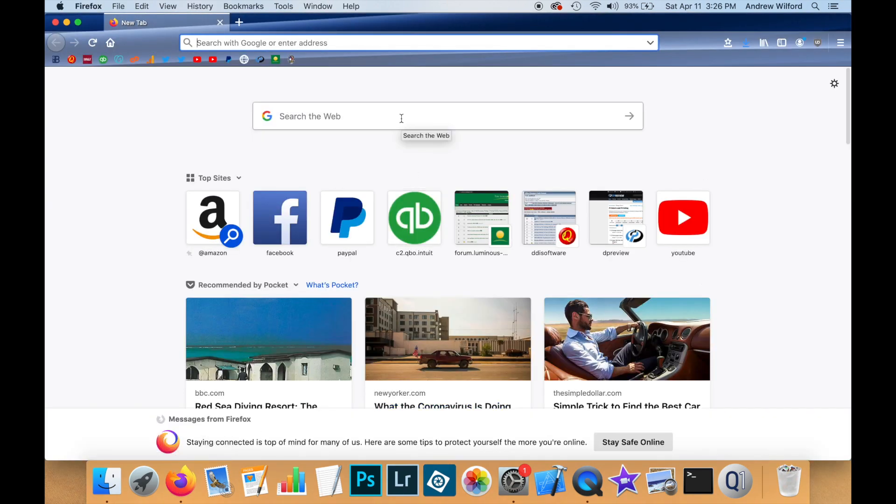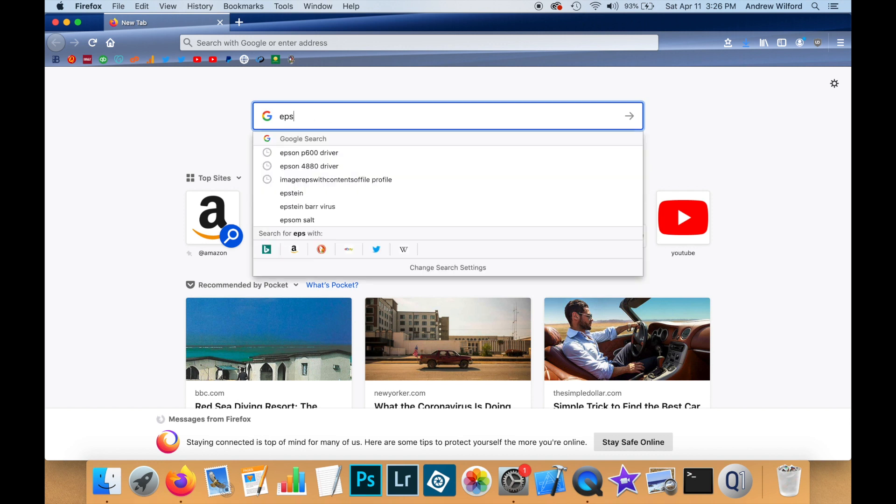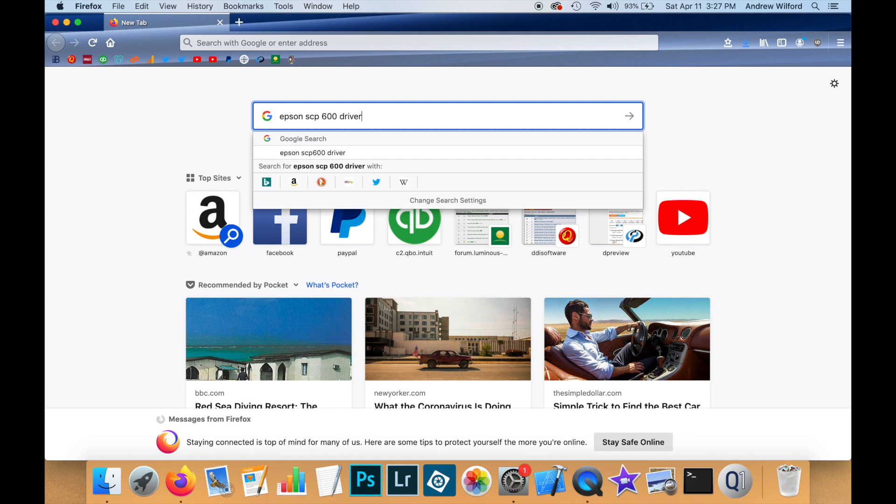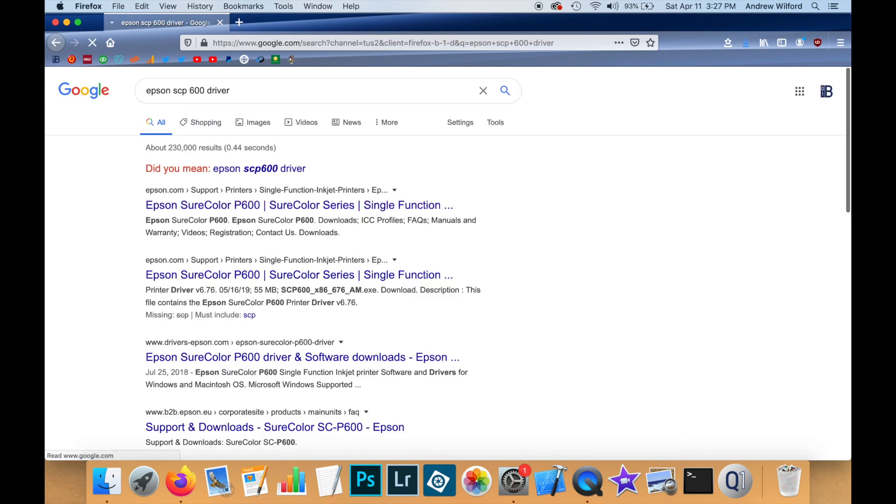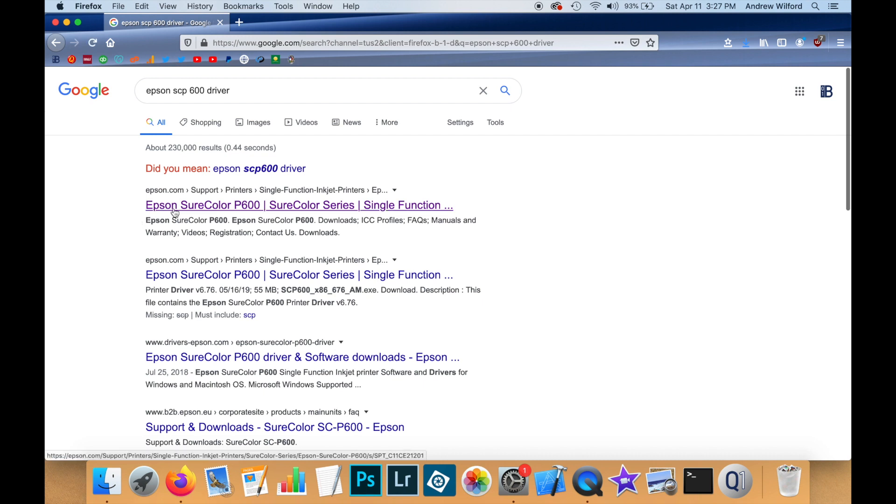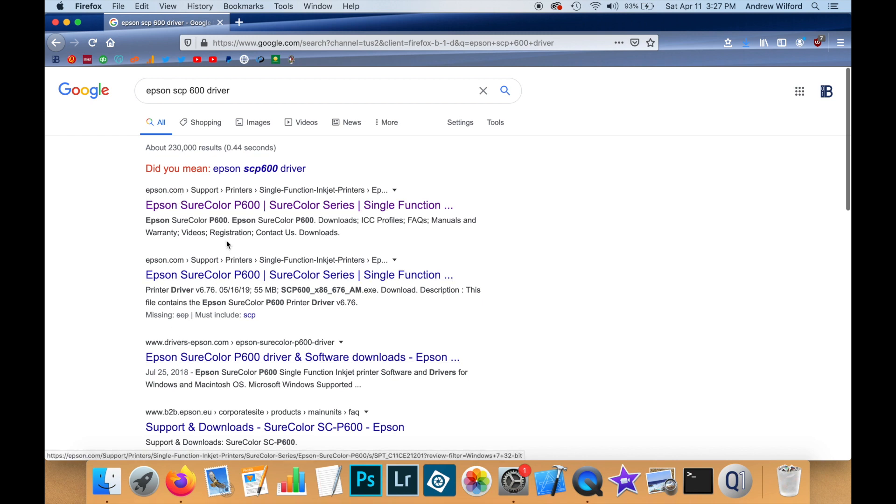So I'm using Firefox here. I'm going to type in the name of the driver I'm looking for. So Google gives me a list of choices here. You just want to make sure that you click on the driver manufacturer's website. So in this case, make sure you're clicking on something from Epson.com and not from a third party website.